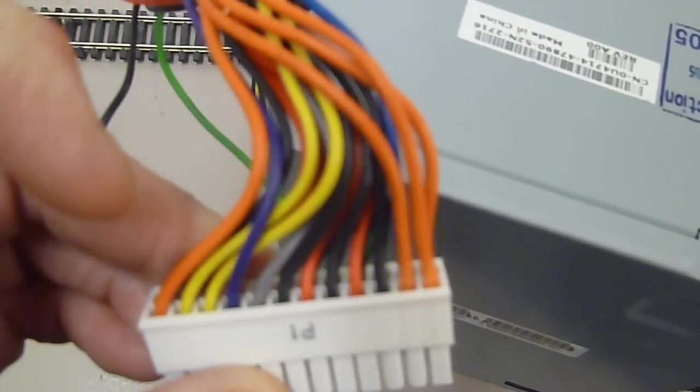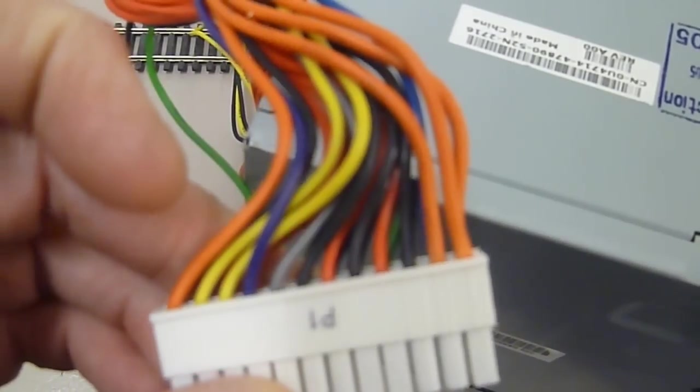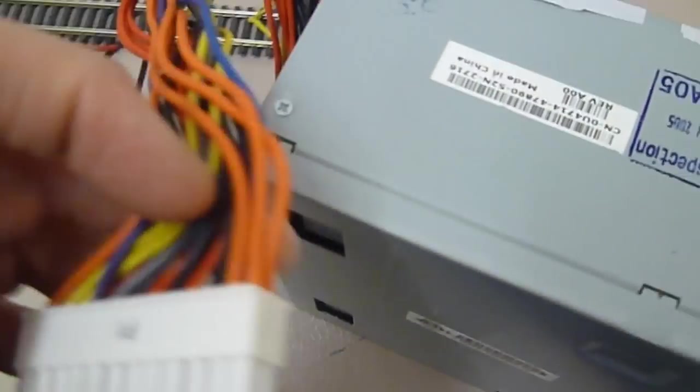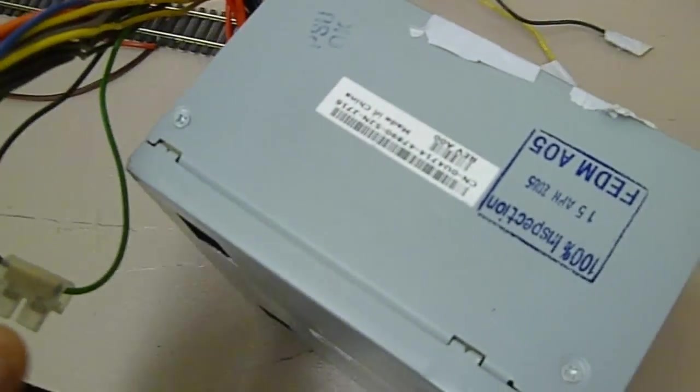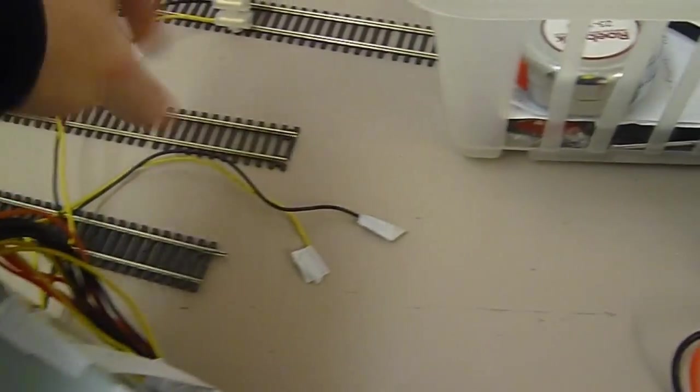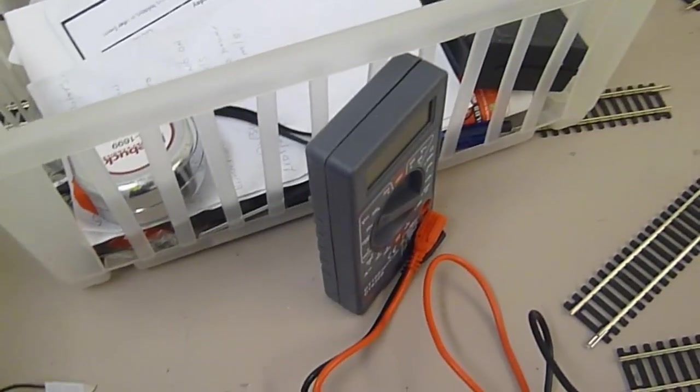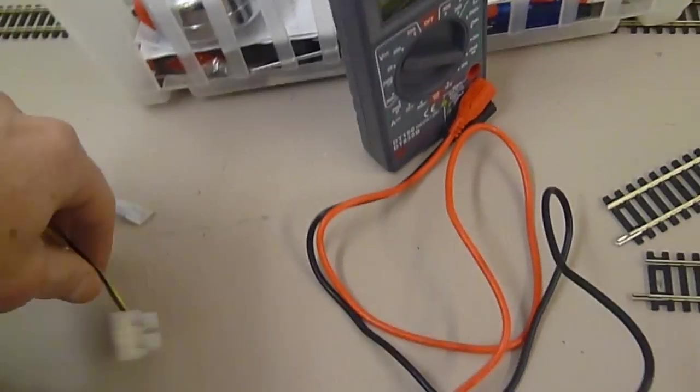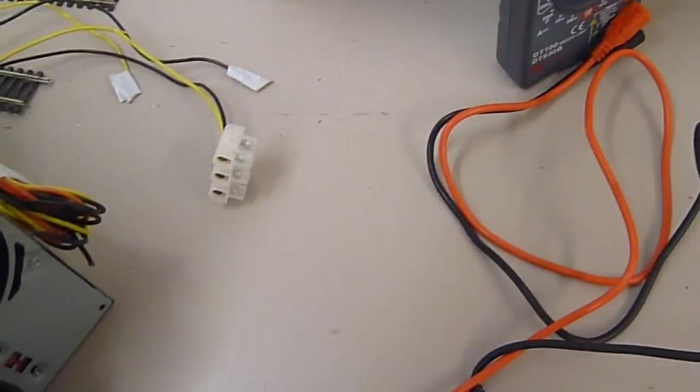Again for LEDs. I'll just quickly show you on the multimeter I've got there, just rigged up, exactly what I mean.